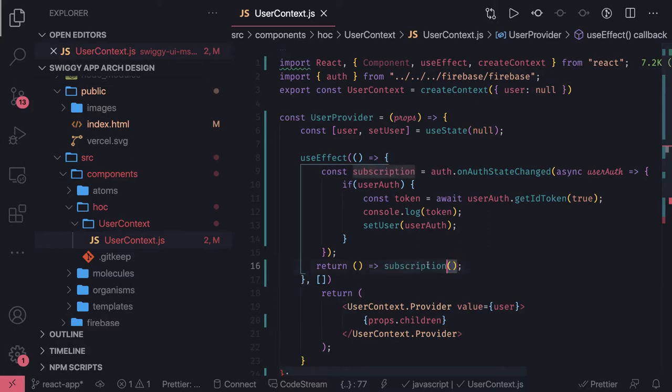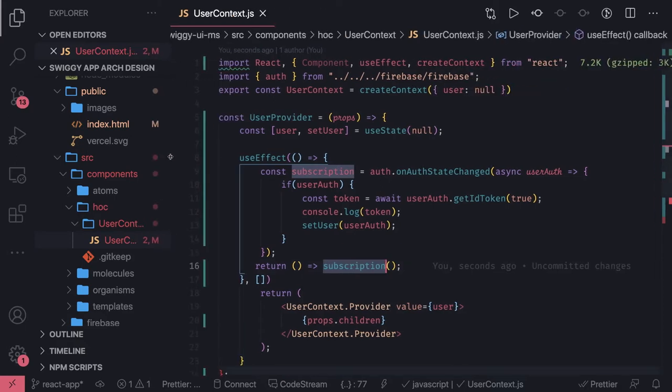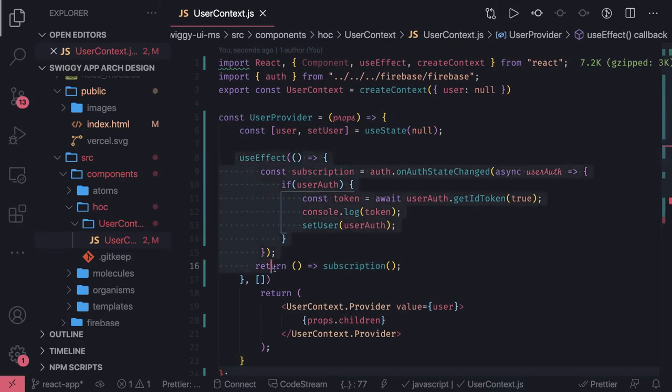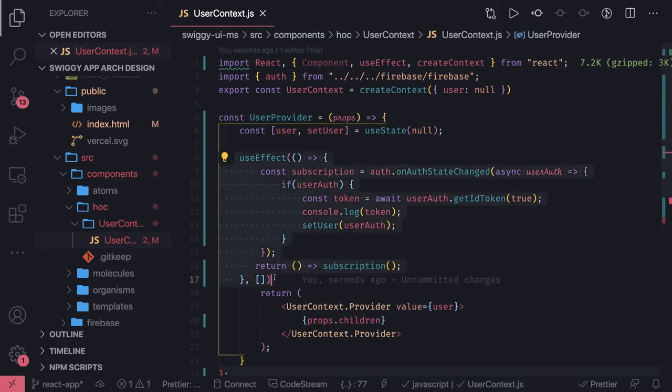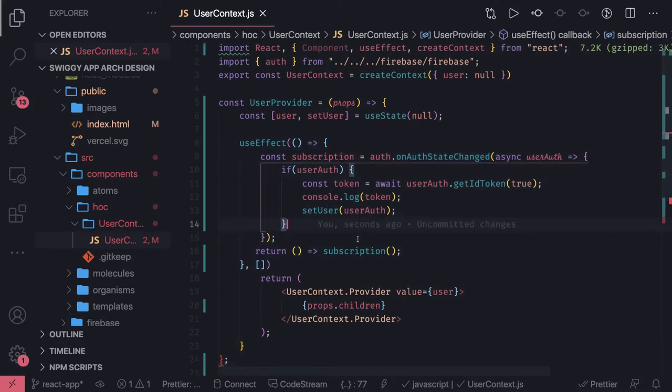So what we need to do is we are subscribing the auth state and we can unsubscribe. This is the root component so it will always be there. It's not going to be mount unmounted, but for the safer side, you can actually call this method. This is the way using which you can unsubscribe the subscription of the firebase auth.